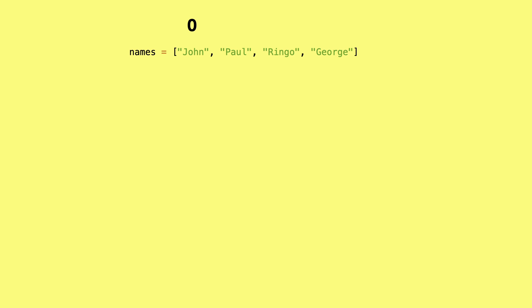The first thing you need to know is that each element in a Python list has an index. John has index 0, Paul 1, Ringo 2, and George has index 3.